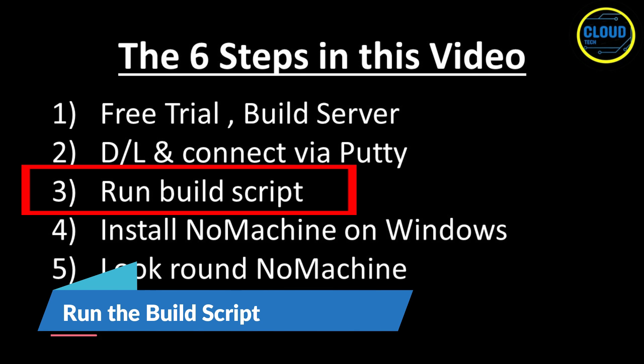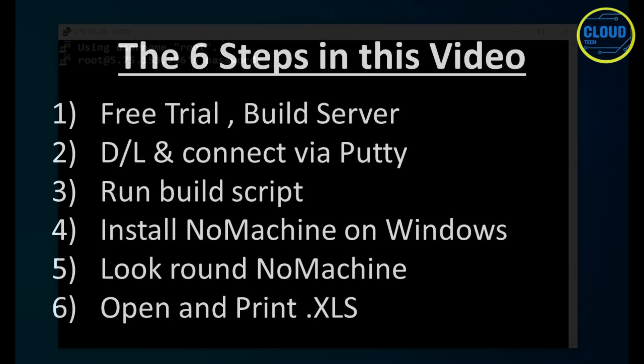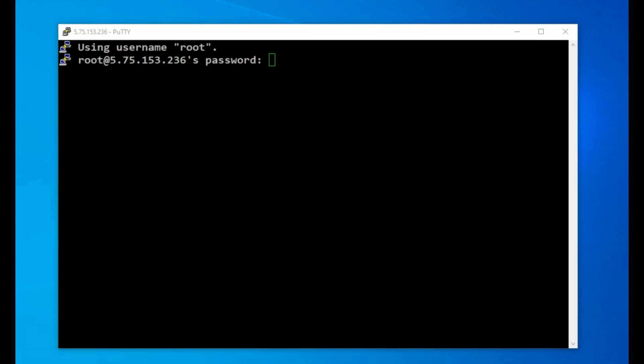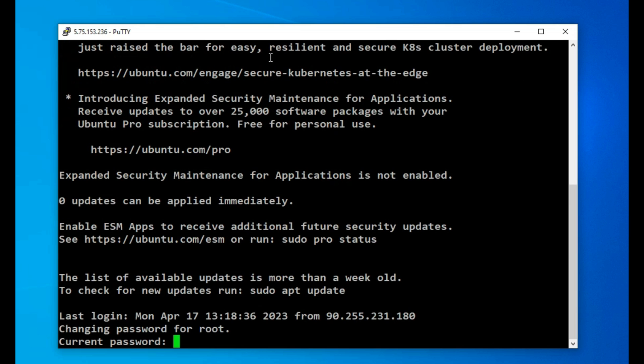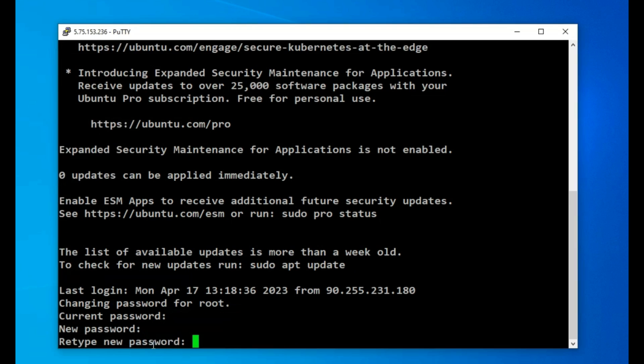For step three, I am going to run a build script. The reason I developed this simple build script was, during the making of this video, I created about 10 practice instances, on which I had to run in turn some 20 or so separate Linux command line instructions and I kept missing an instruction or running them in the wrong order. As such, I am also making the build script available to you.